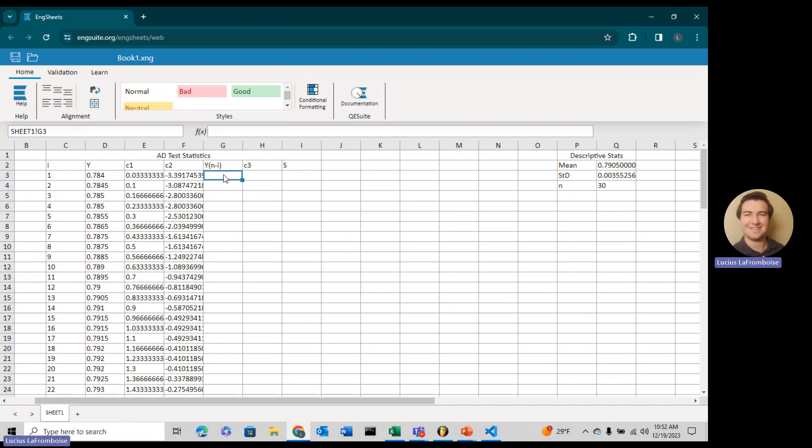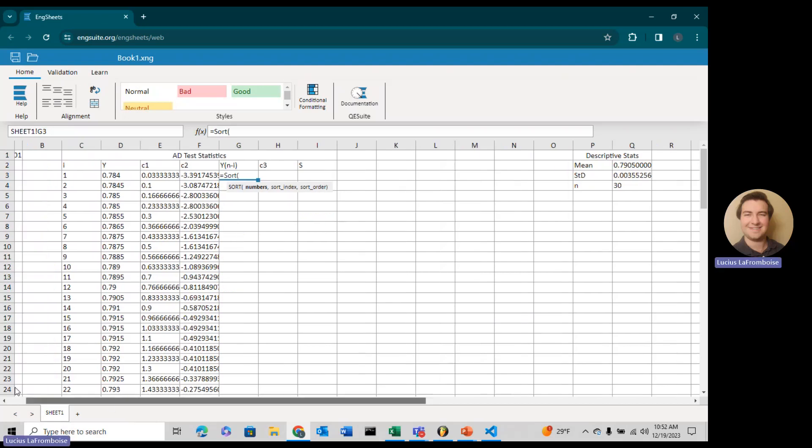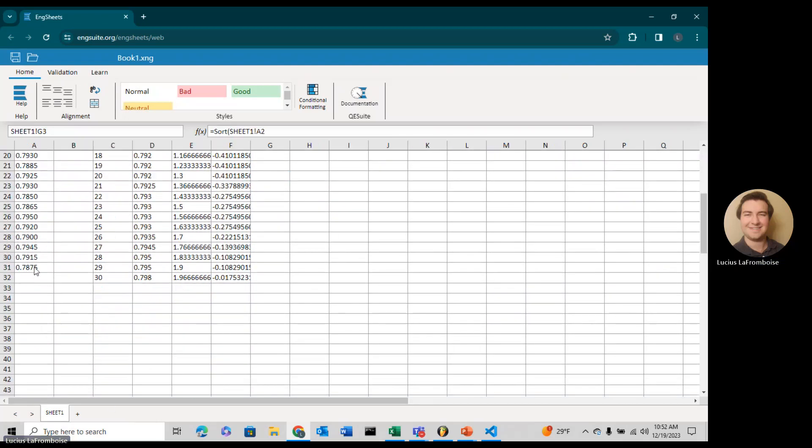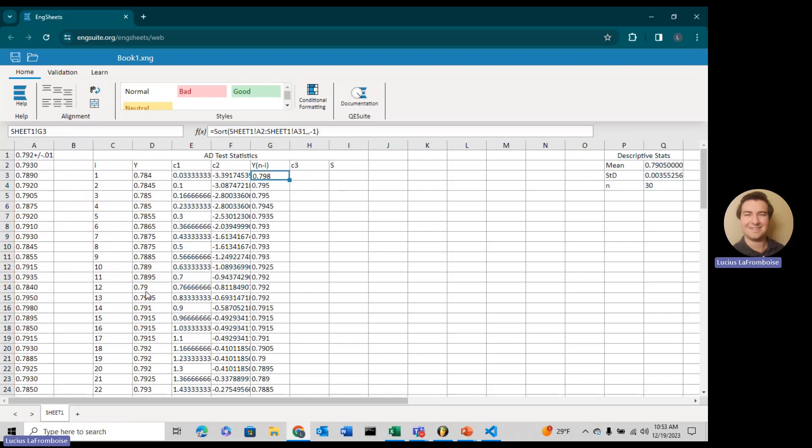Now we want to do y of n minus i, which is just sorted in descending order. We're going to do SORT, select our numbers. You might notice these functions all take the same format as Excel. That is on purpose, so you don't have to learn any new syntax. Sorted in descending order.